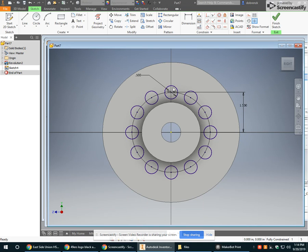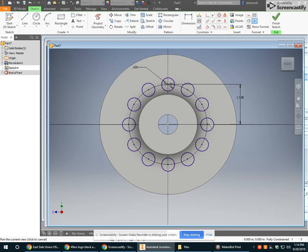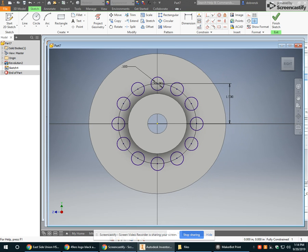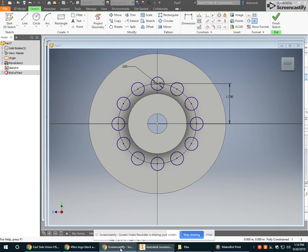So you can see really quickly, I have all the holes I need, and they're placed in equal intervals away. So it just saved me a ton of time by using that circular pattern tool.